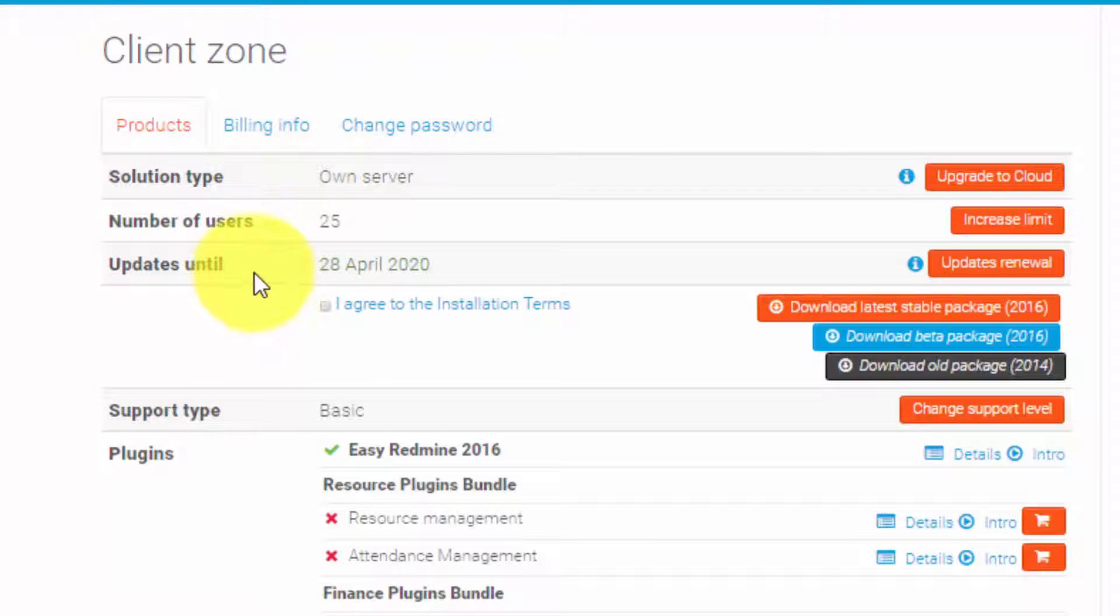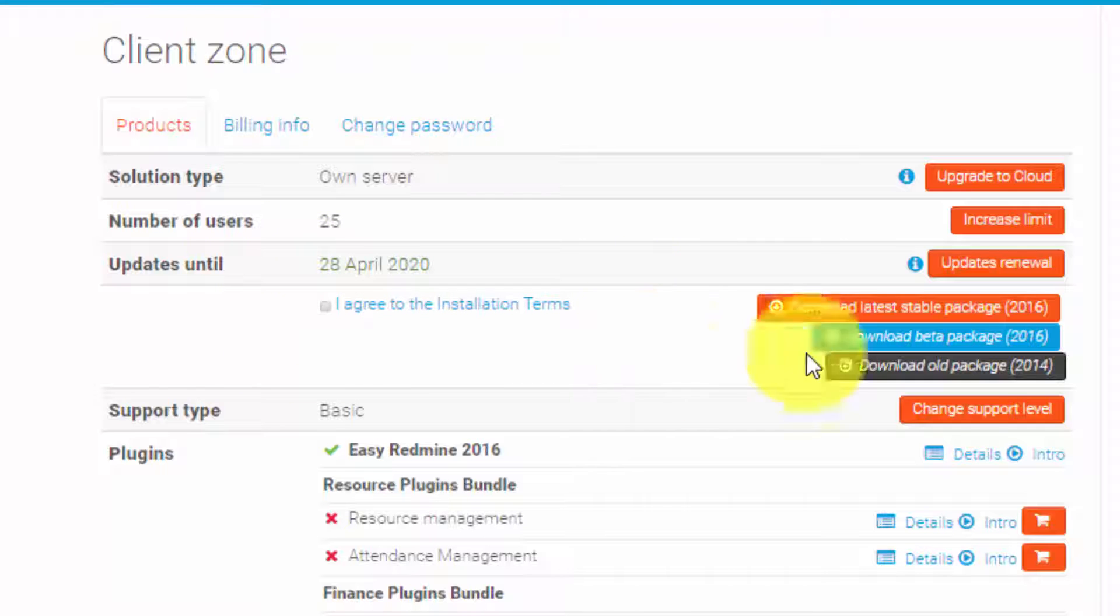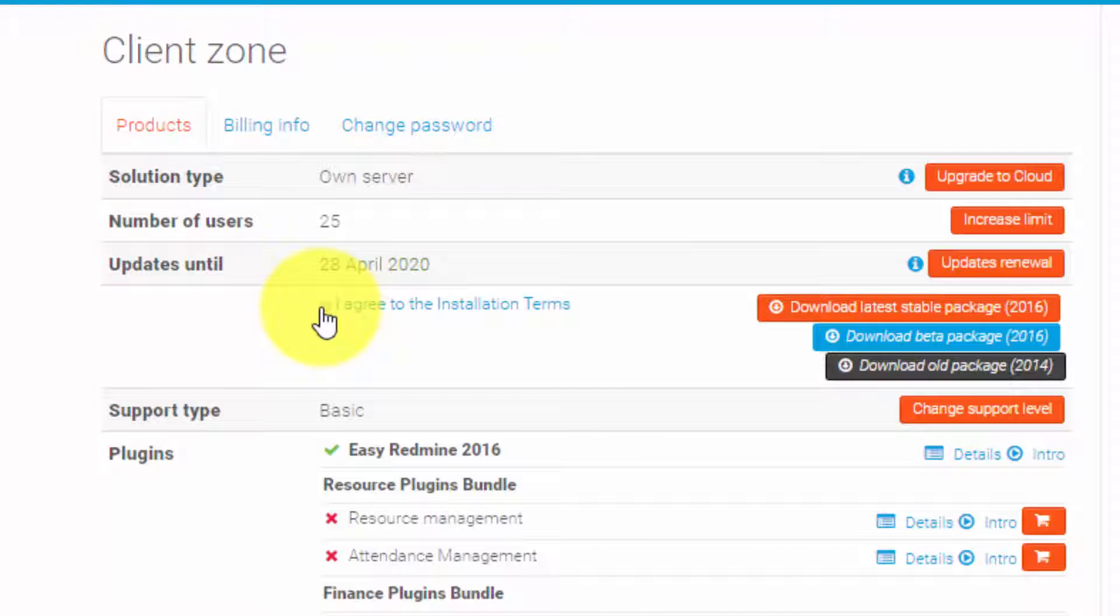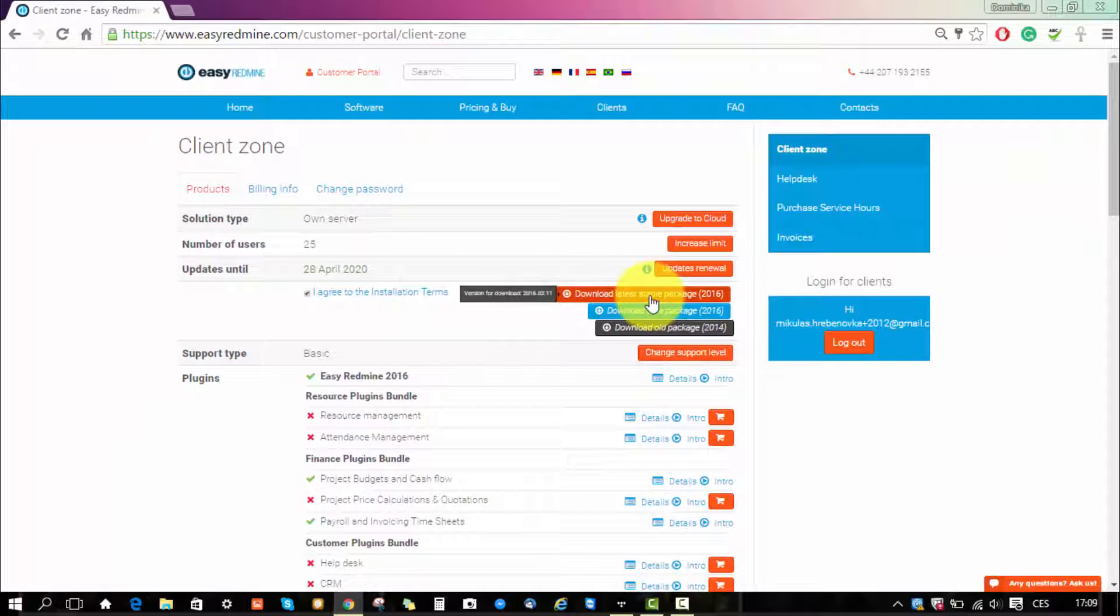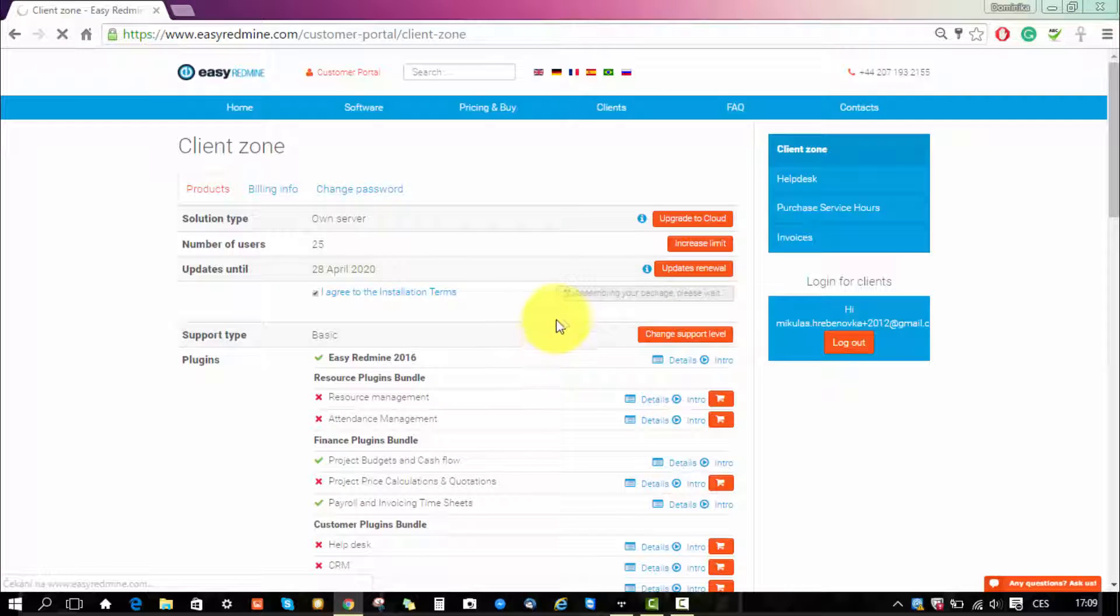Over here you can download your package. Before you download it you have to agree to the installation terms and then click on the download stable package. In a few seconds it will start downloading.